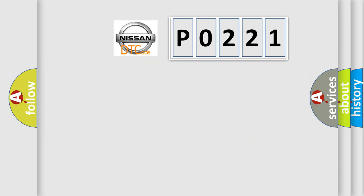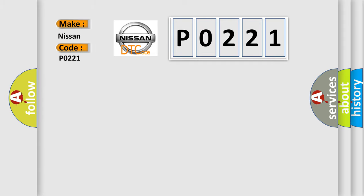So what does the diagnostic trouble code P0221 interpret specifically for Nissan car manufacturers? The basic definition is: